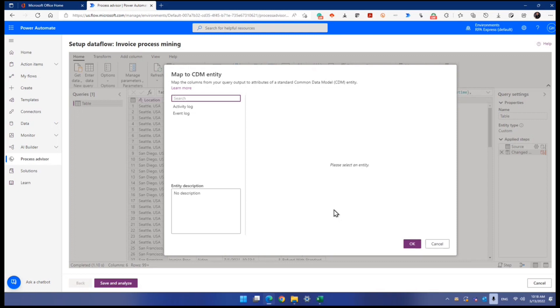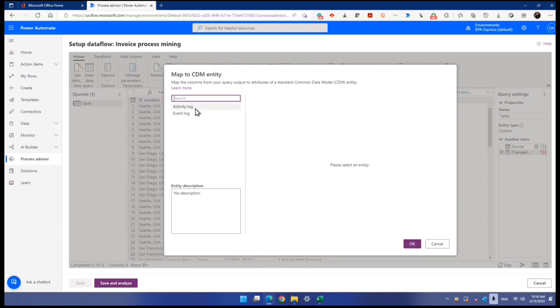Now, out of so many tables or entities in your Dataverse, there are two entities which capture logging information. Look at this, activity log or event log, only two.